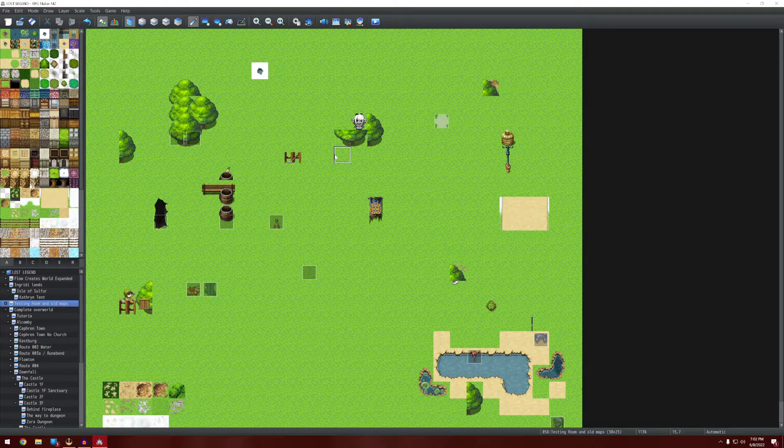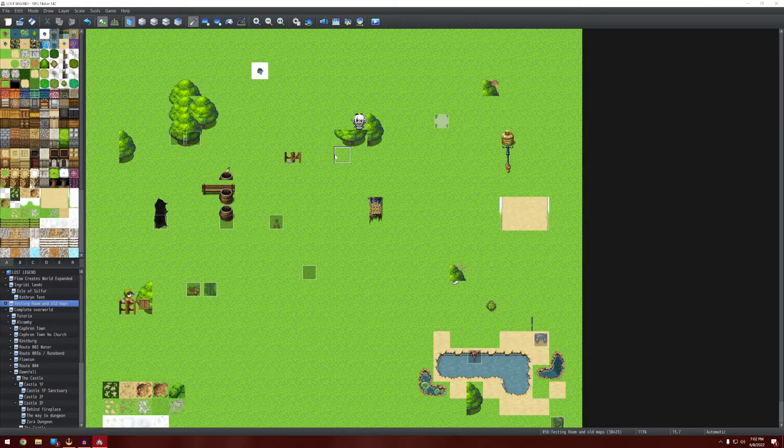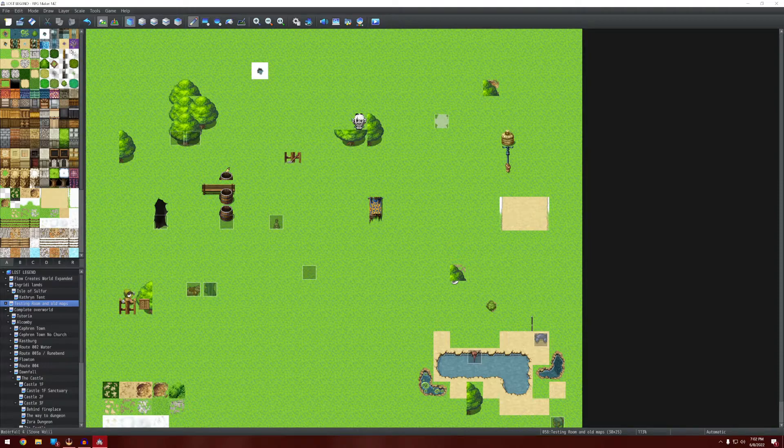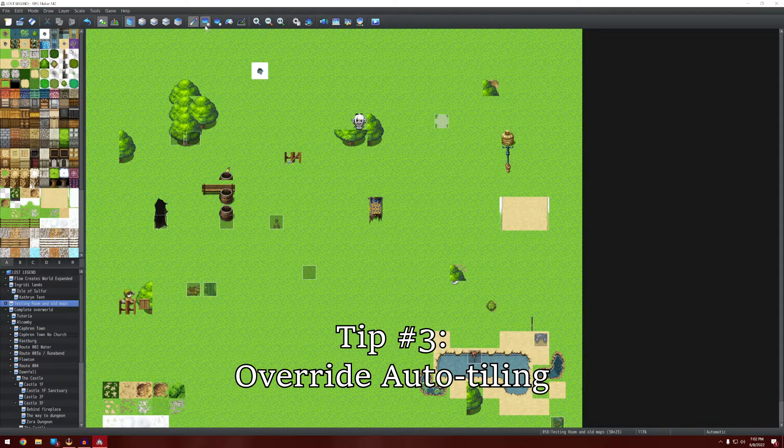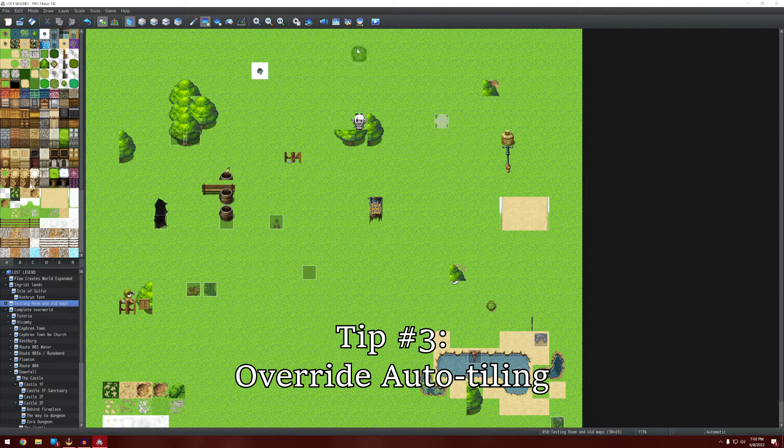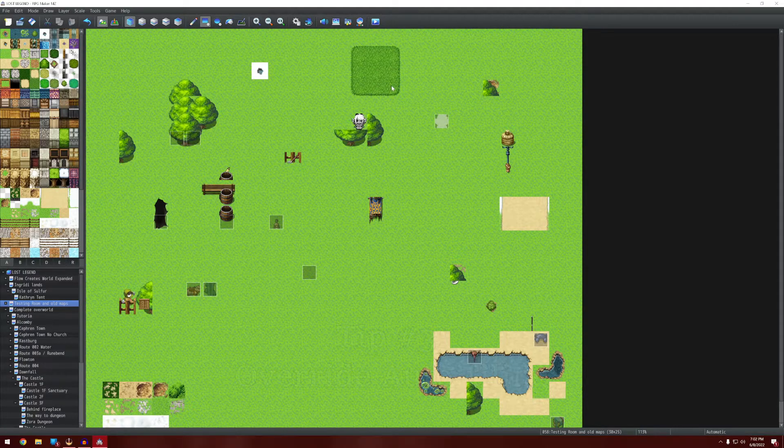Alright, so Maui Game Studio already went over what the F keys do when you're actually in the testing mode. So I'm not going to go over that today. He also went over all the things you can do with the auto-tiling. So I'm going to go over real quick what some of that does.